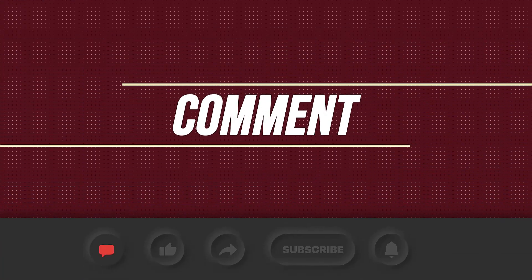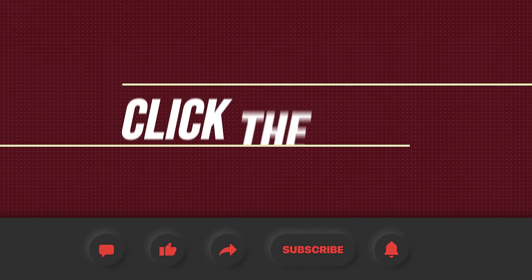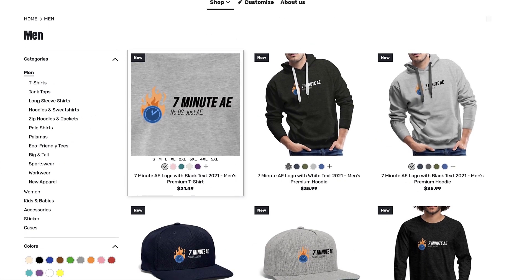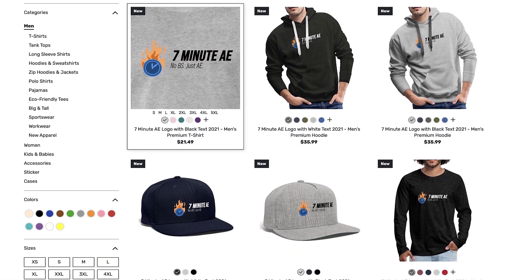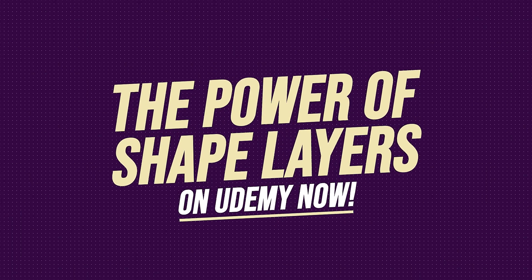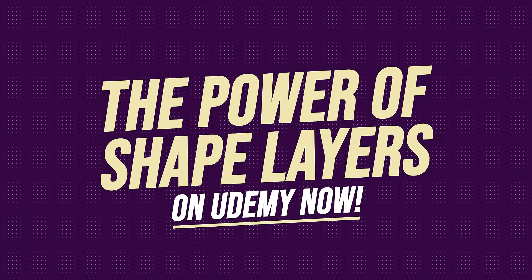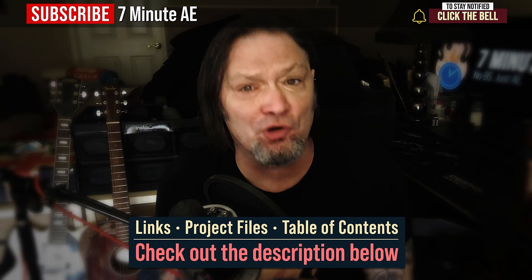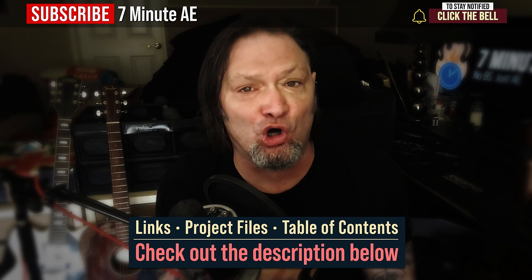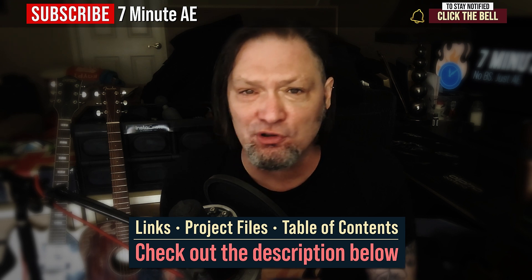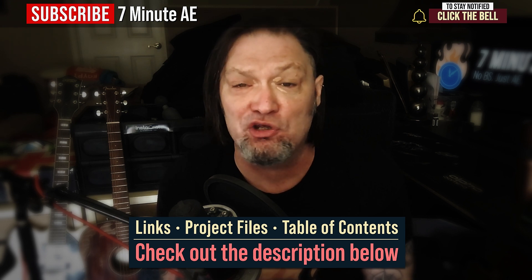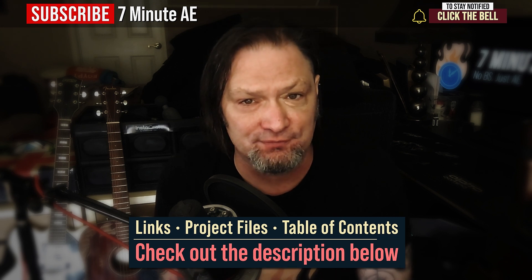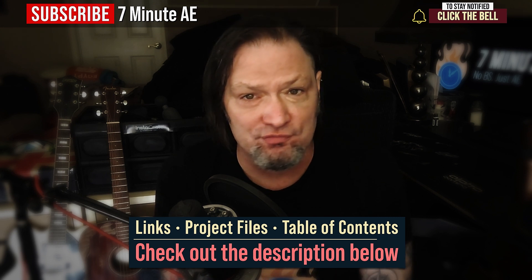Please comment, like, share, and subscribe. And click the bell so you're notified every time I upload a new video. Support our channel by getting your 7-Minute AE merch today at our online store. And sign up for my Udemy course, The Power of Shape Layers, is guaranteed to make you a shape layer rock star. The link to that course, to our 7-Minute AE store, to this episode's sponsor, and the project files are all in the description below. I've also included a table of contents so that way you can go back and re-watch sections that you found difficult.